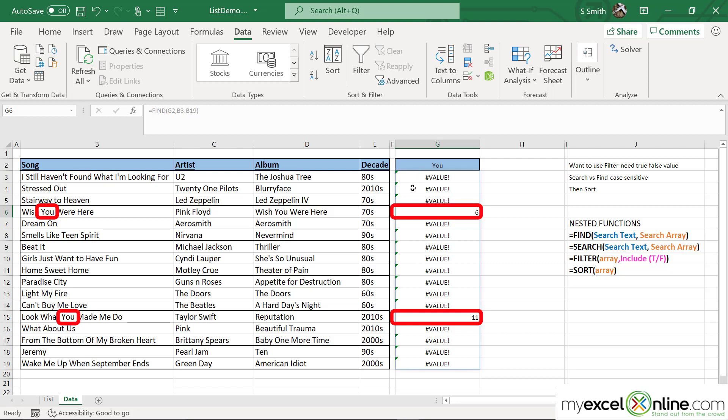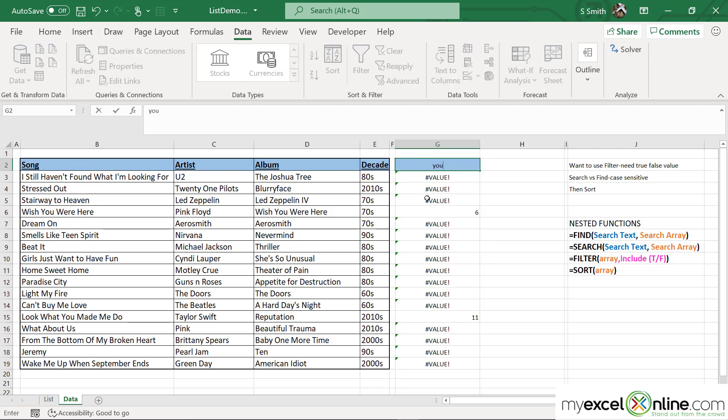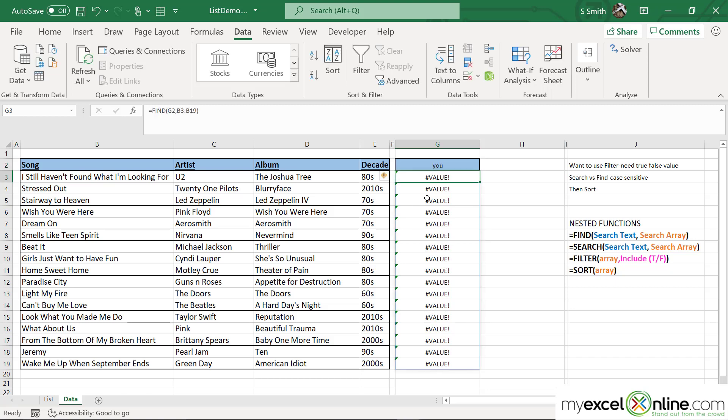So if I could get a list of just those songs when I type in the word "you", that would be really great. But notice: if I go in here and type a lowercase "u" and hit Enter, now all my cells are being returned with an error,